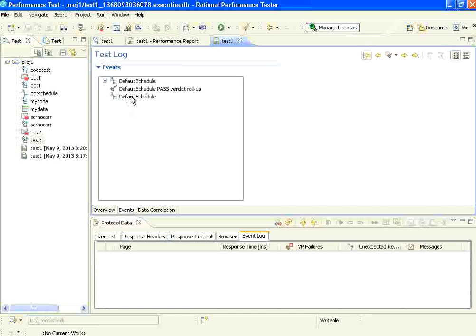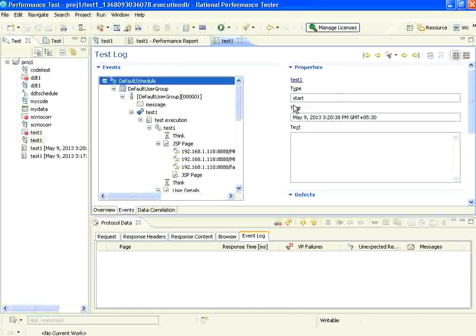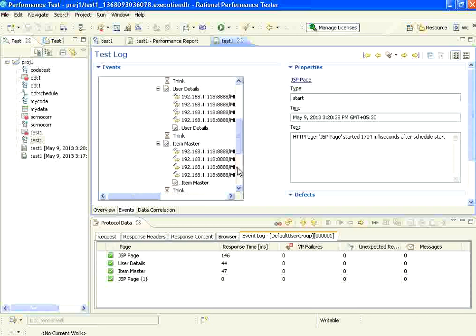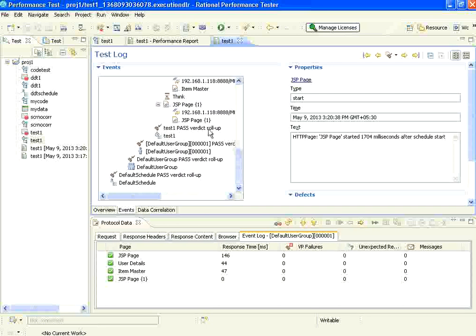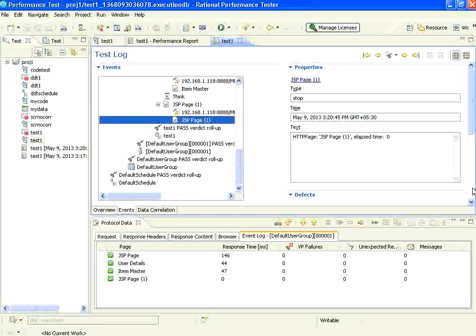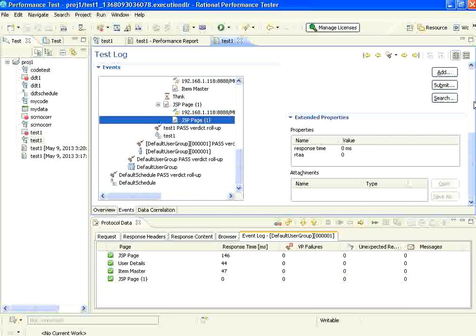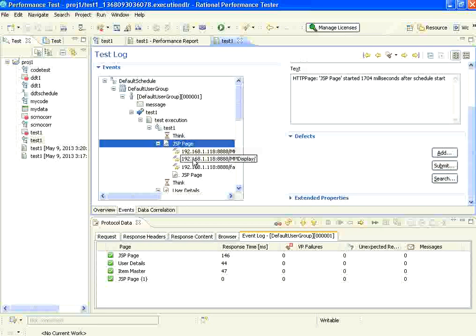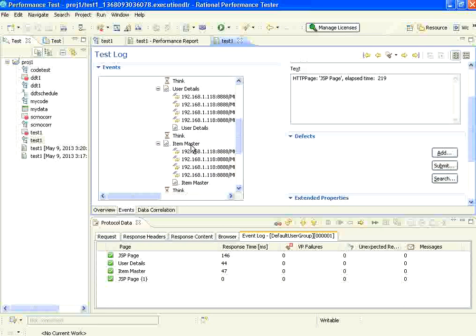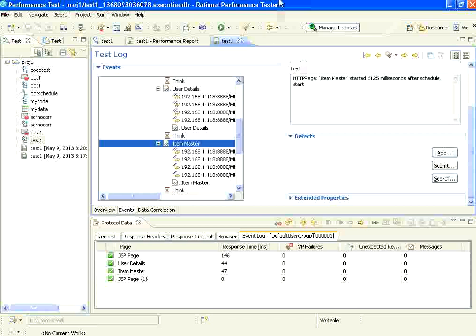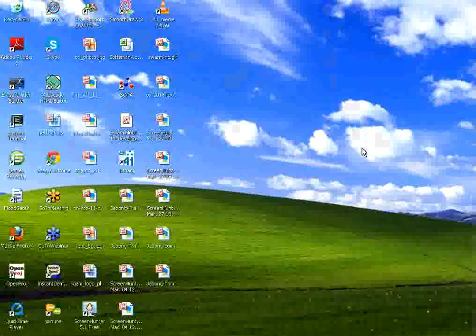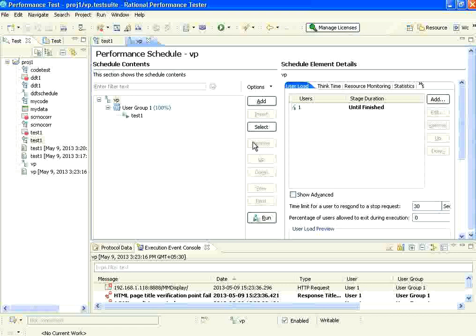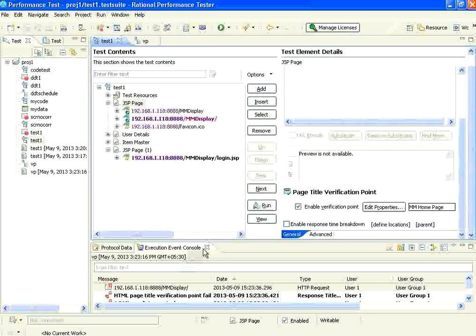Now I look at events. Everything is saying there is no failure. It does not say the verification point has passed or failed. But we have created a verification point. Unfortunately, this has not created any pass or fail statements. Why is it not showing that? We will now debug it.